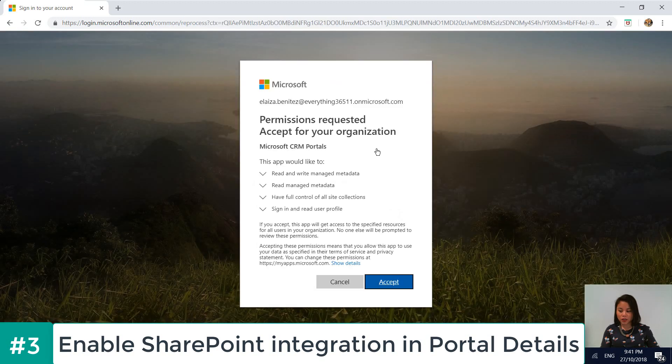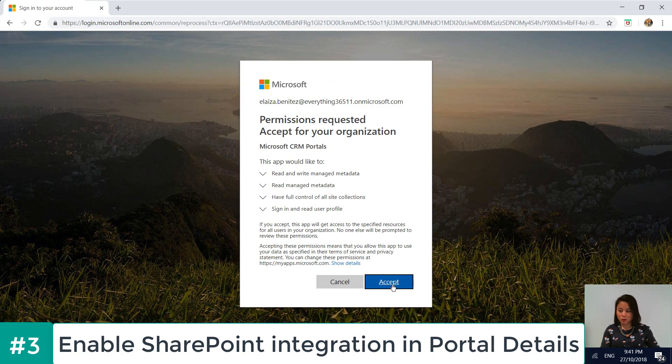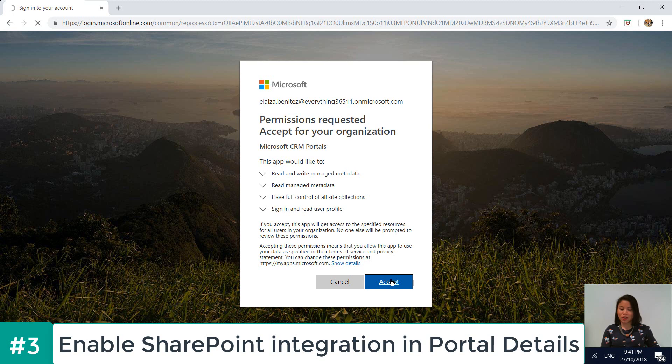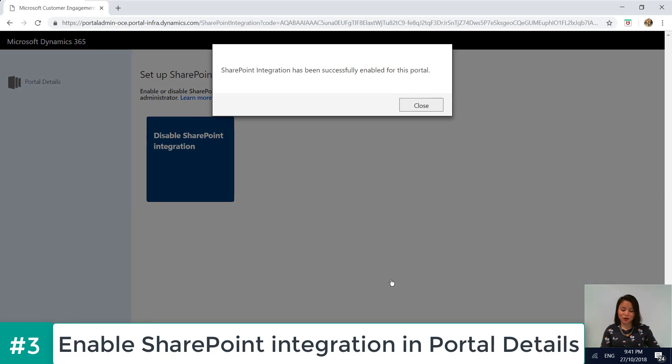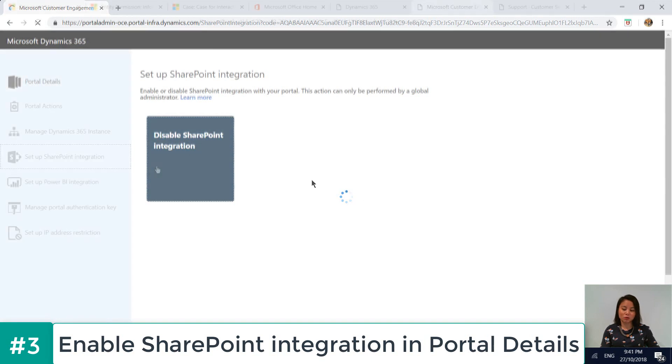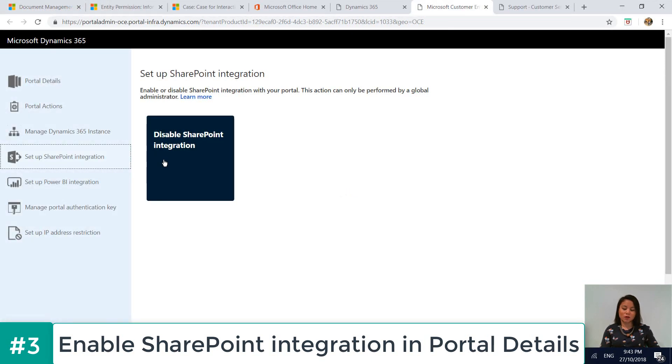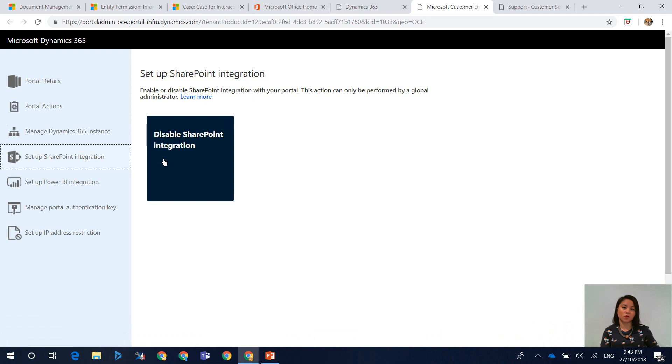Then you will be prompted for an account to accept permissions required. Once you have read it and you've accepted it, then you will be presented with the confirmation of SharePoint being enabled. So once that is all set up and when you go back to Setup SharePoint Integration, you'll see that it has now been updated to Disable SharePoint Integration. So if you wanted to disable SharePoint Integration, the same steps would apply.